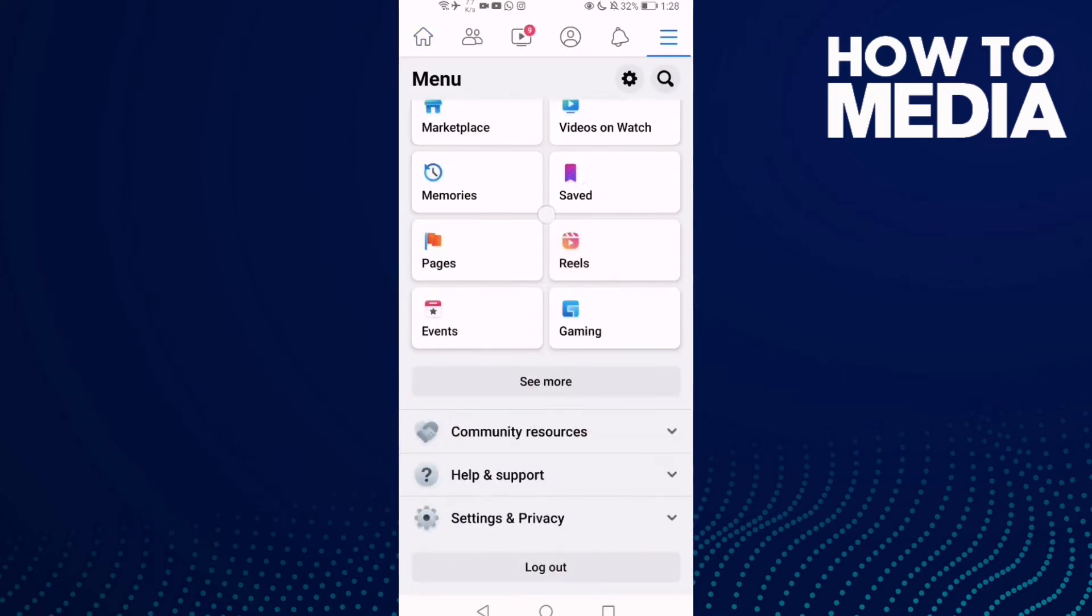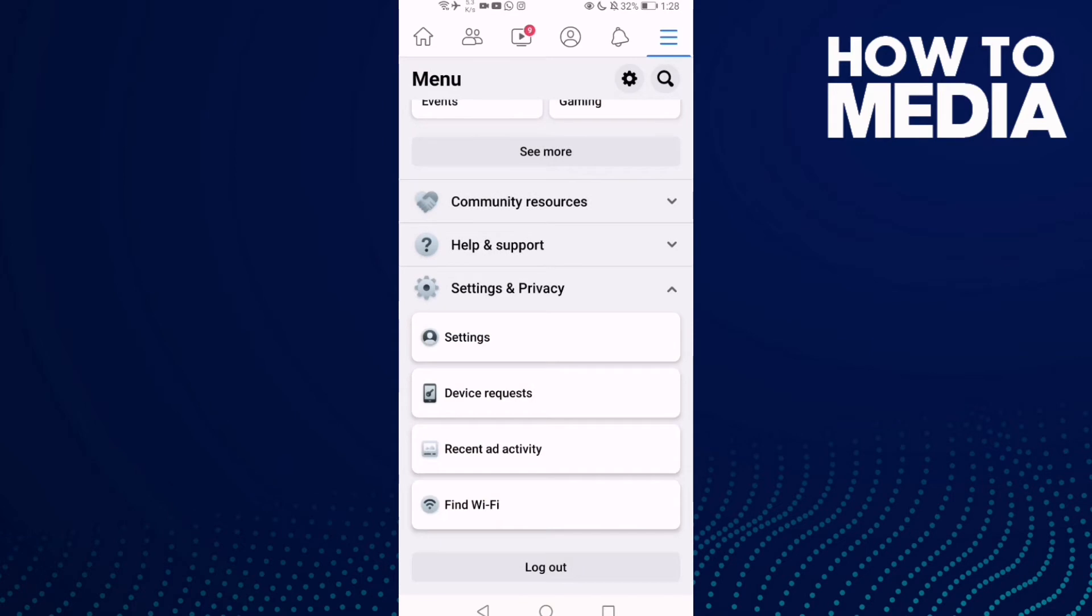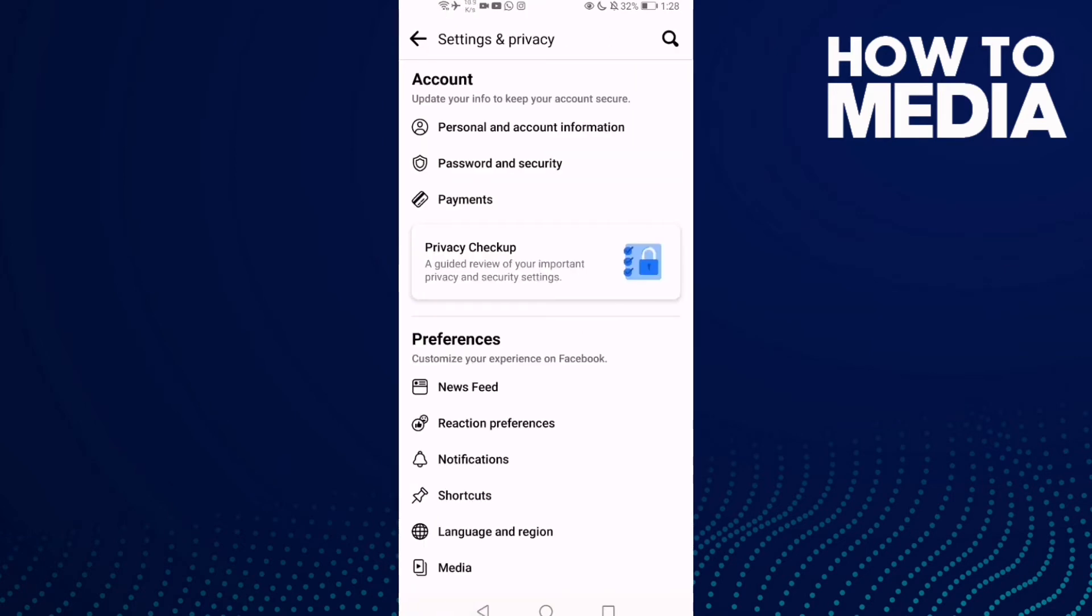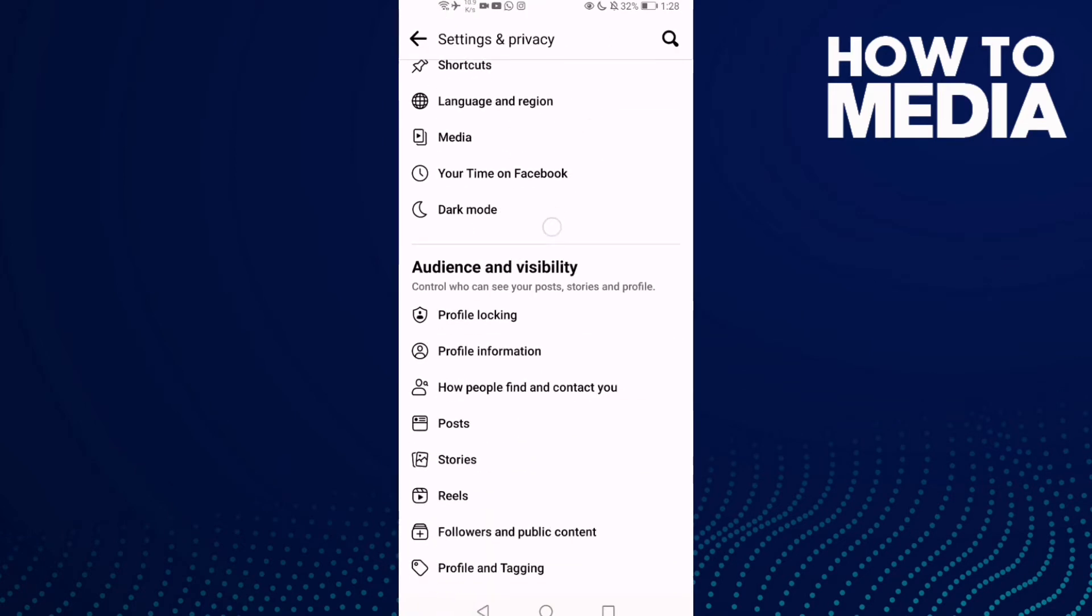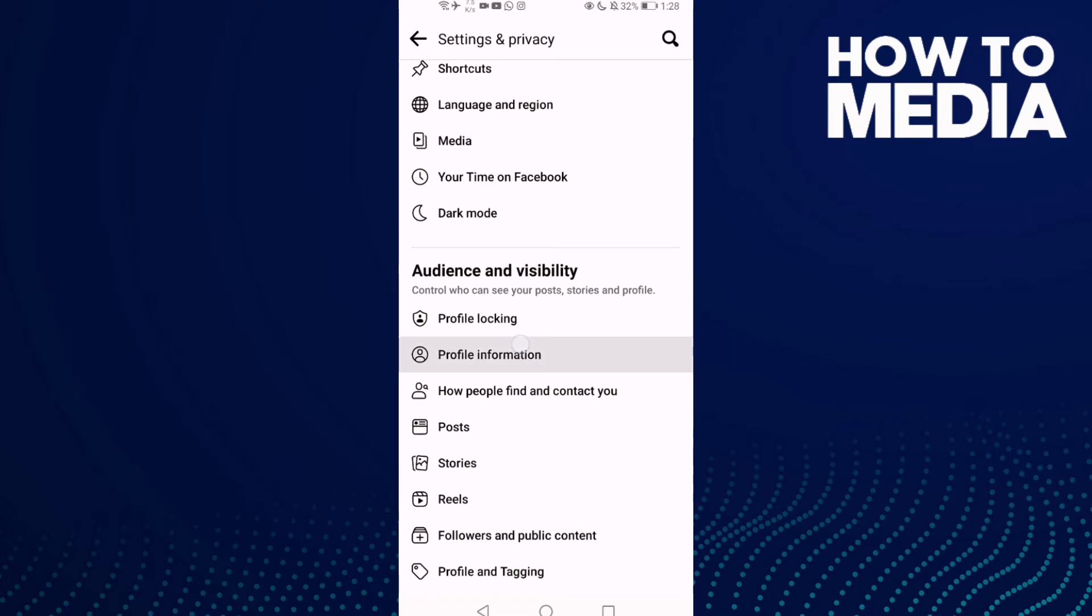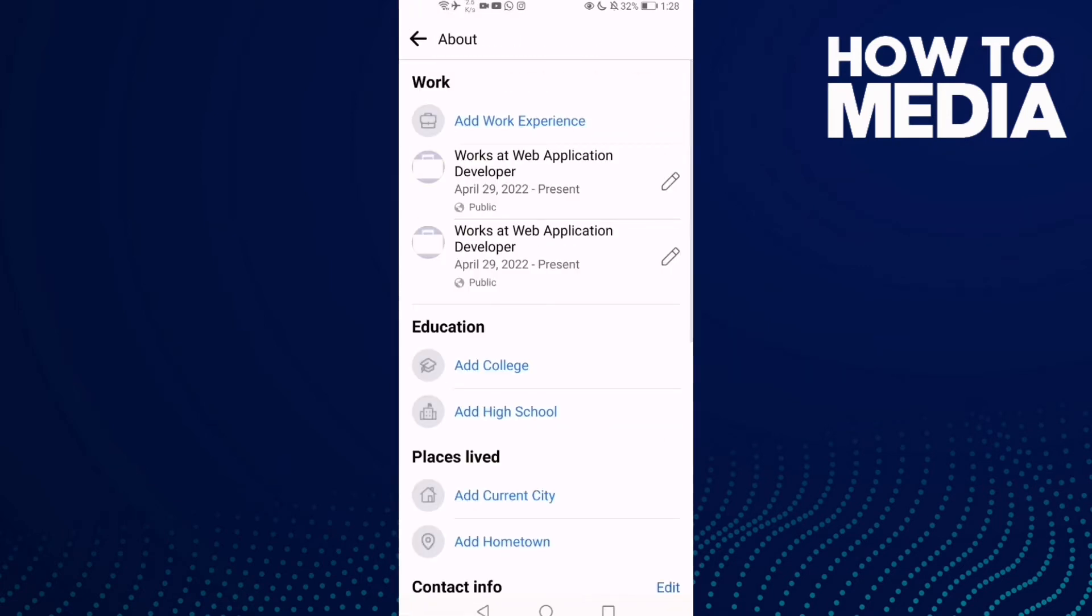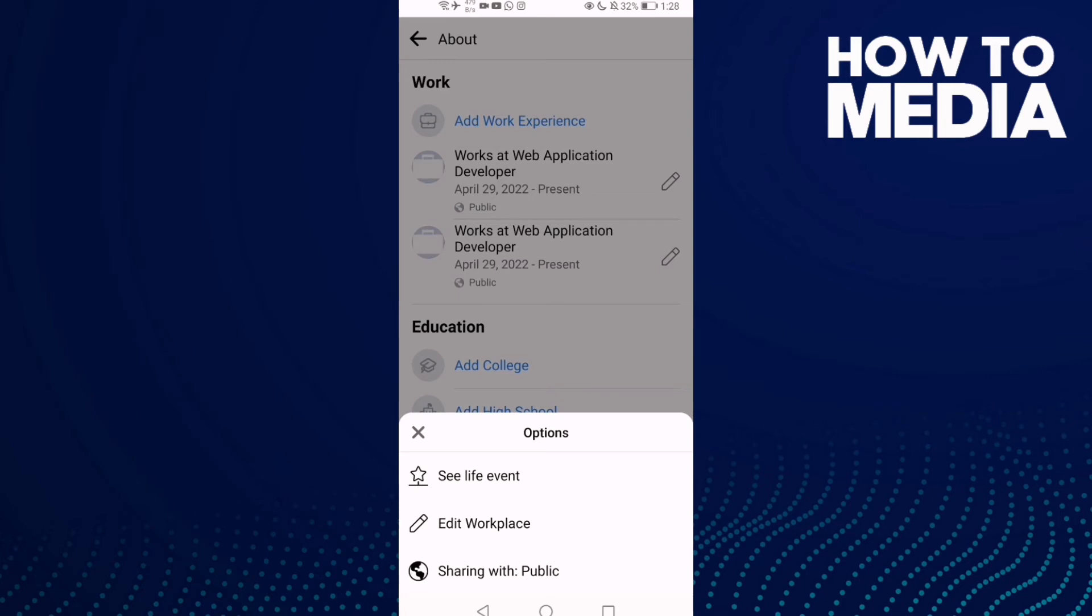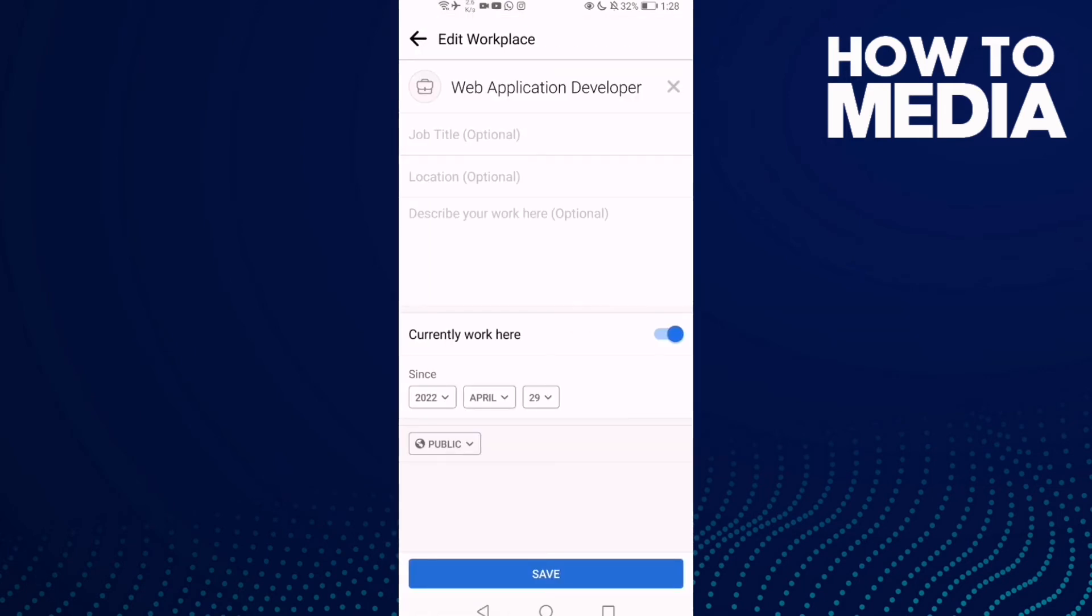Then click Settings and Privacy, and now click Settings. Then go down and click Profile Information. Now click this pin here, and now click Edit Workplace. Now all you need to do is just click this X icon here.